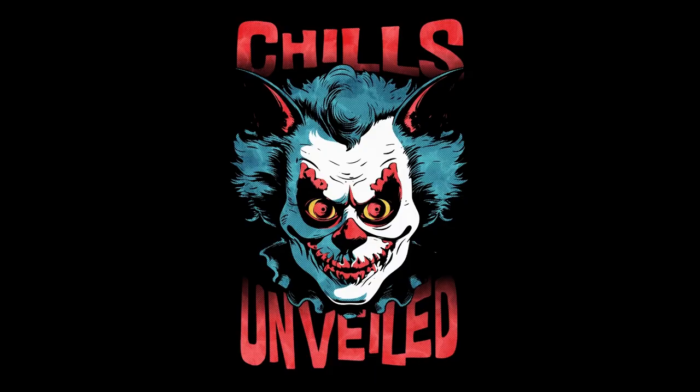Thank you for diving into the spine-chilling mysteries with Chills Unveiled. If you've enjoyed the eerie tales and creepy narratives that send shivers down your spine, make sure to subscribe to our channel for more hair-raising content.